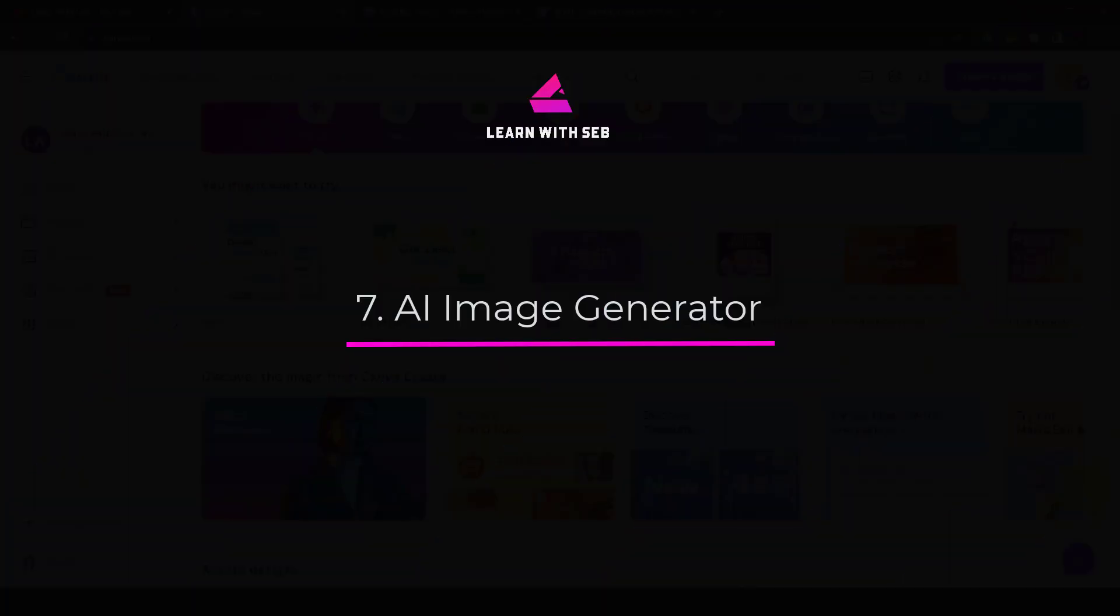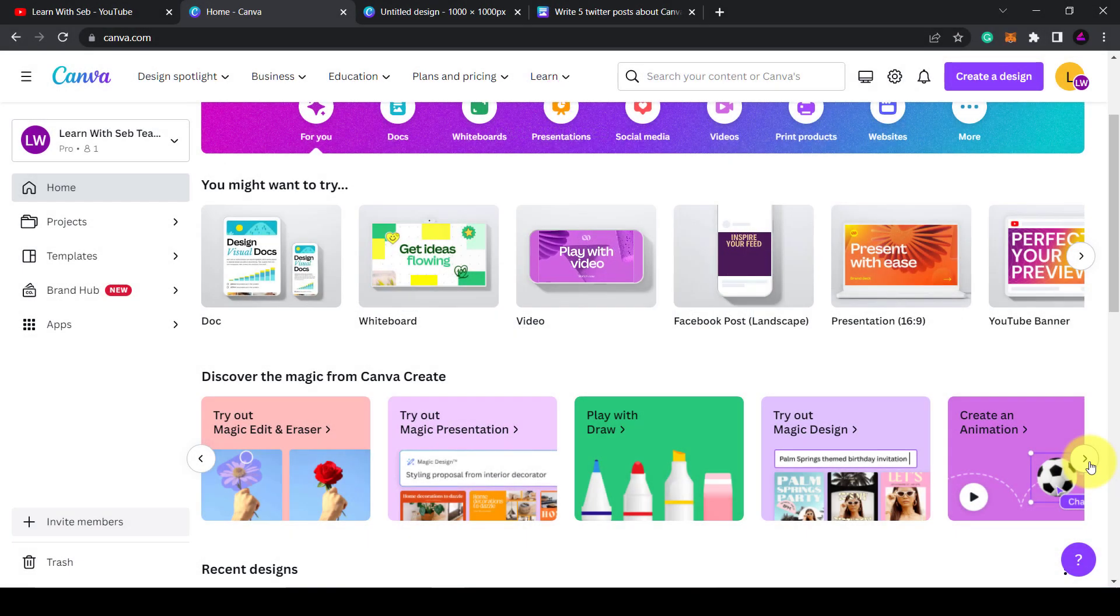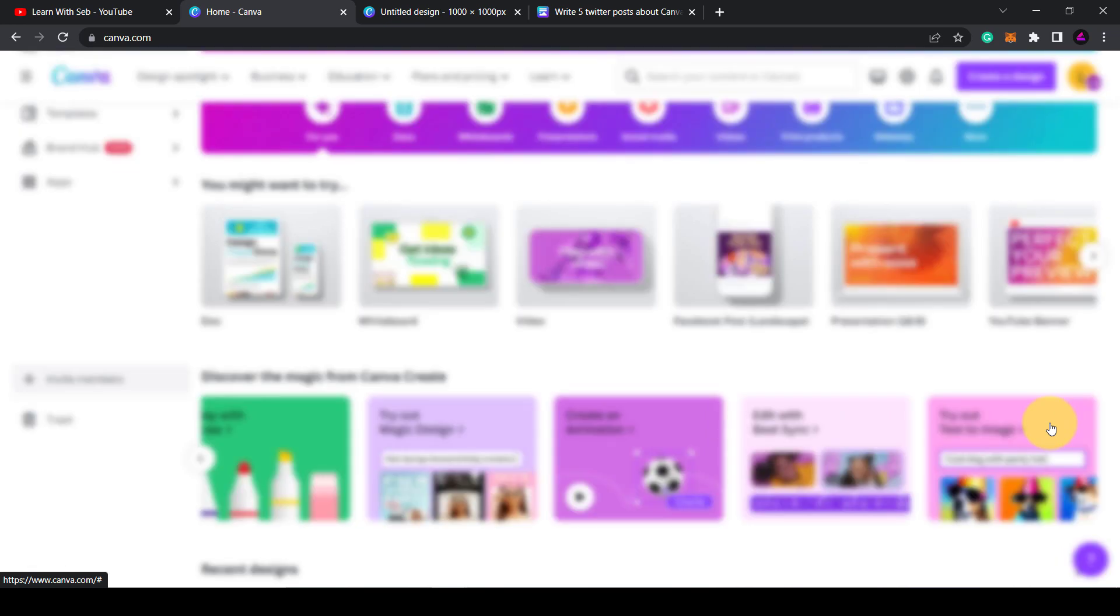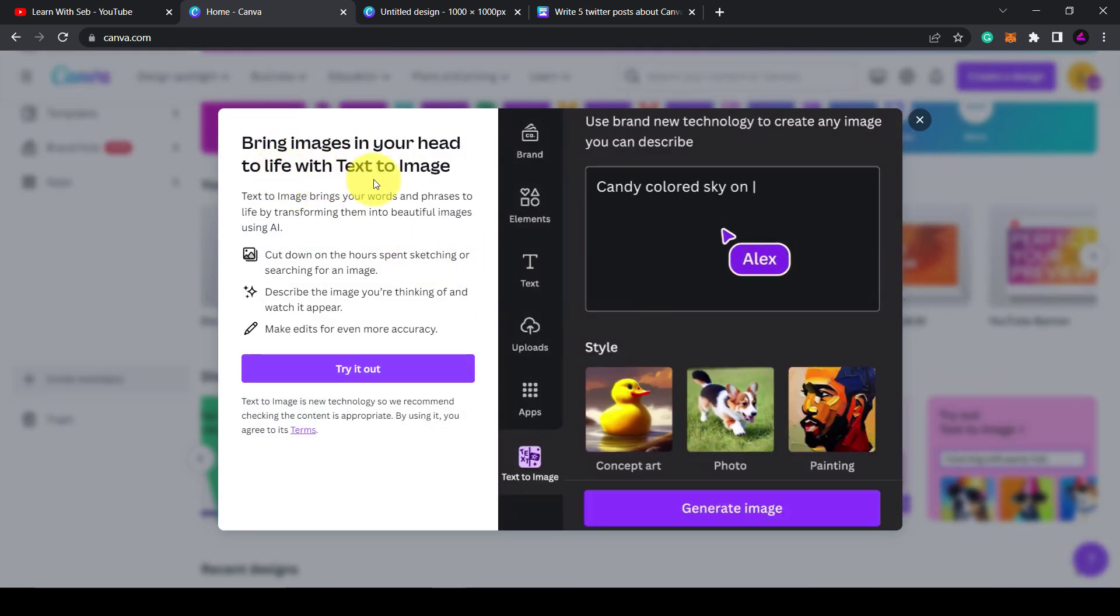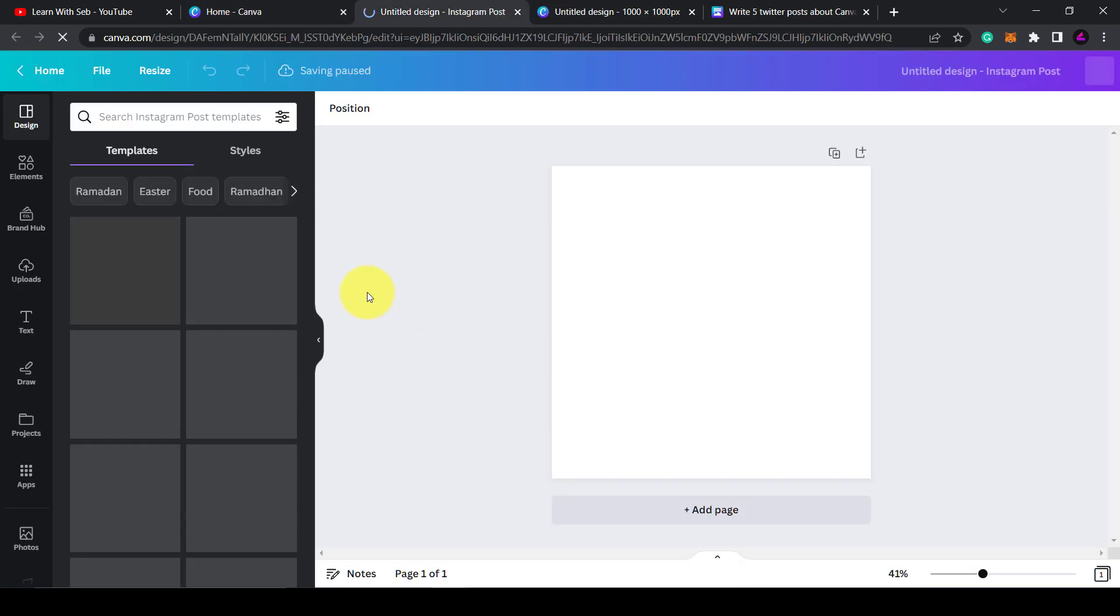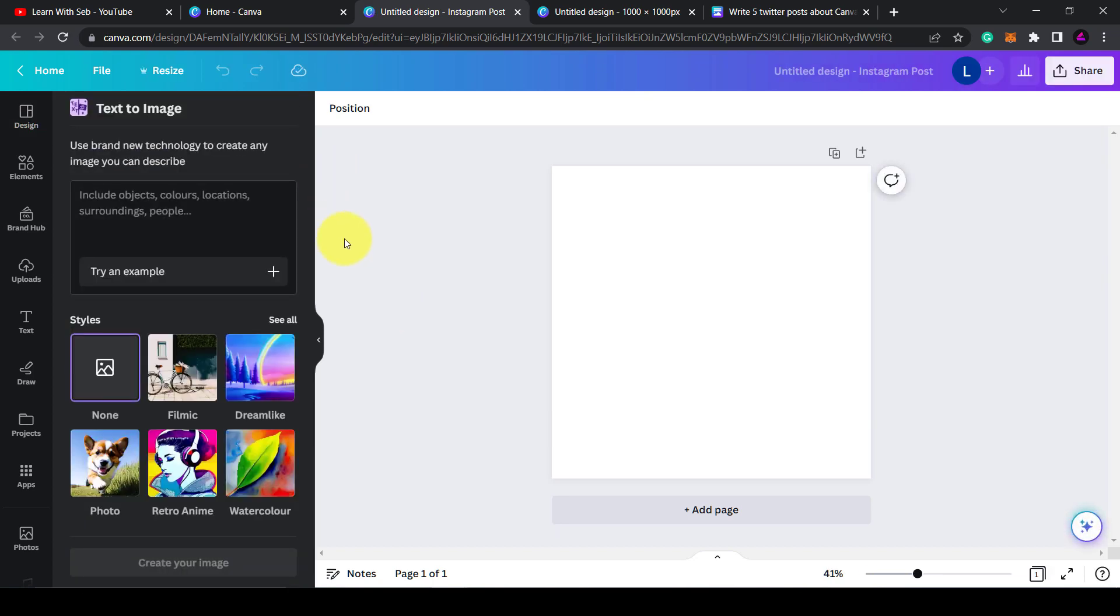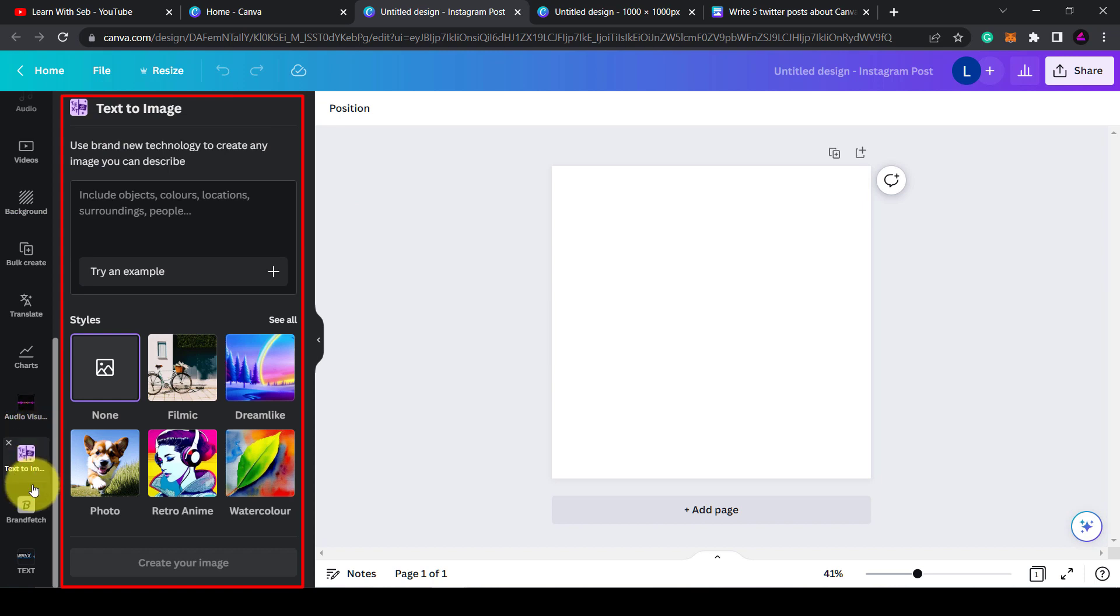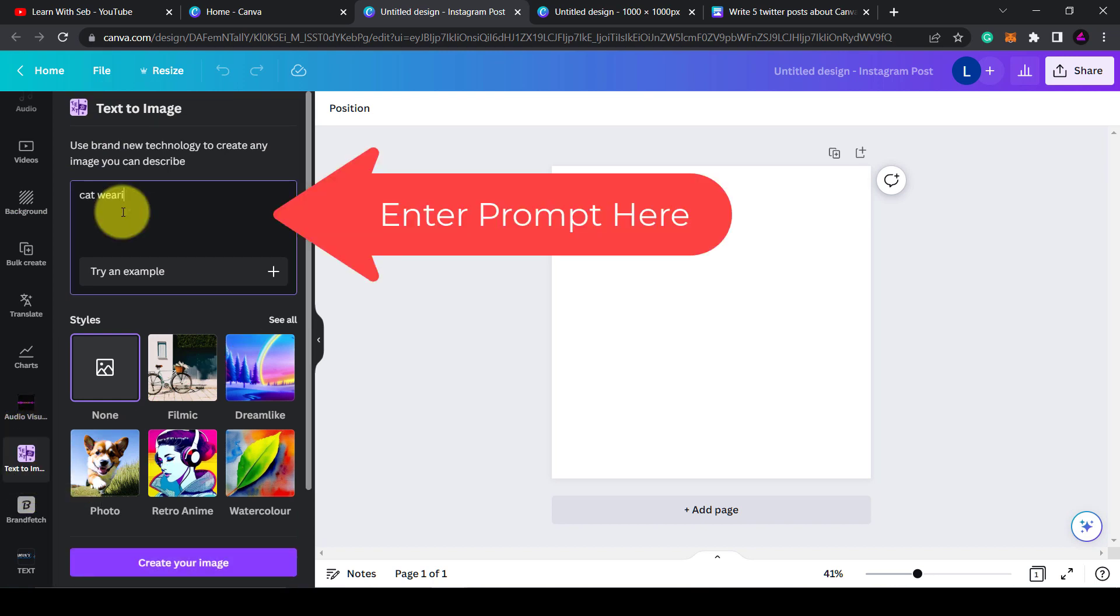Moving on, feature seven is the AI image generator. So you probably know you can generate text using AI, but in Canva you can also generate images. Again, this is available across all your designs using the text-to-image app in the left-hand sidebar. You just enter a prompt and Canva will create up to four images for you using AI.